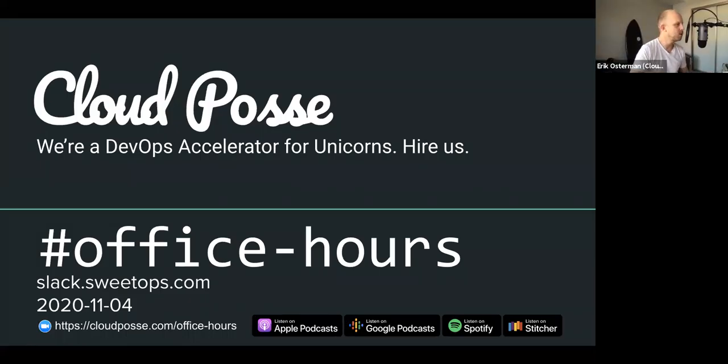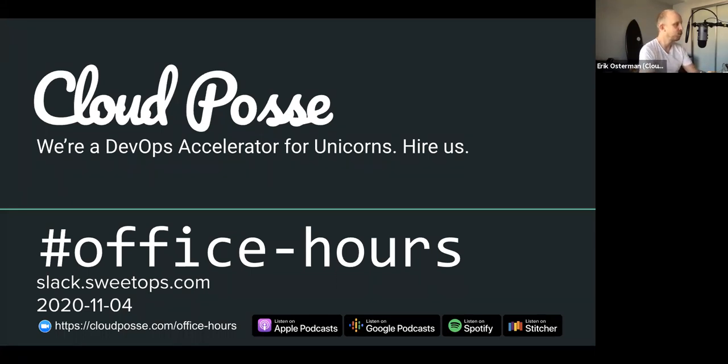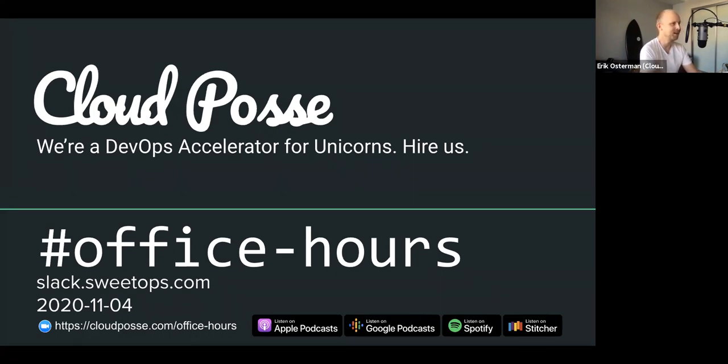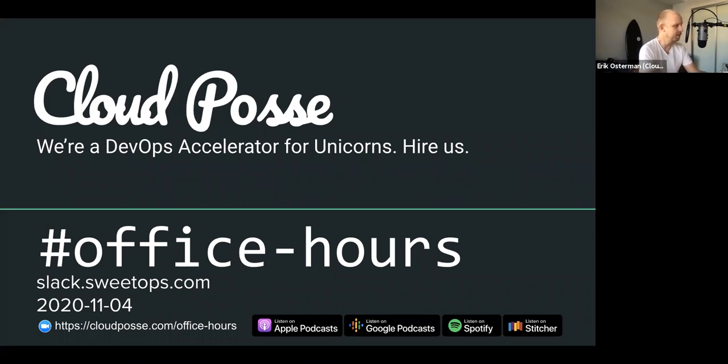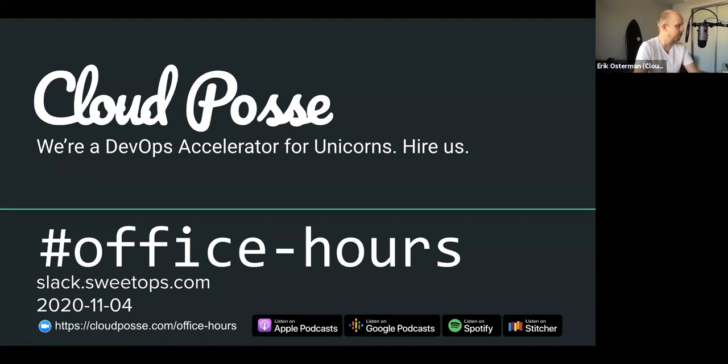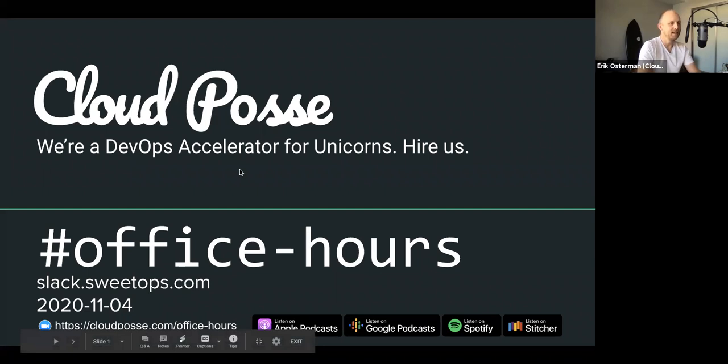All right everyone, let's get the show started. Welcome to our DevOps Office Hours. It's November 4th, 2020. My name is Eric Osterman, and I'll be leading the conversation. I'm the founder and CEO of Cloud Posse. We're a DevOps accelerator. That means that we help companies own their infrastructure in record time by building it together with your team and then showing them the ropes. If that sounds interesting, head over to cloudposse.com slash quiz. For those of you new to the call, the format is very informal. My goal is to get your questions answered, so feel free to unmute yourself at any time if you want to jump in and participate.